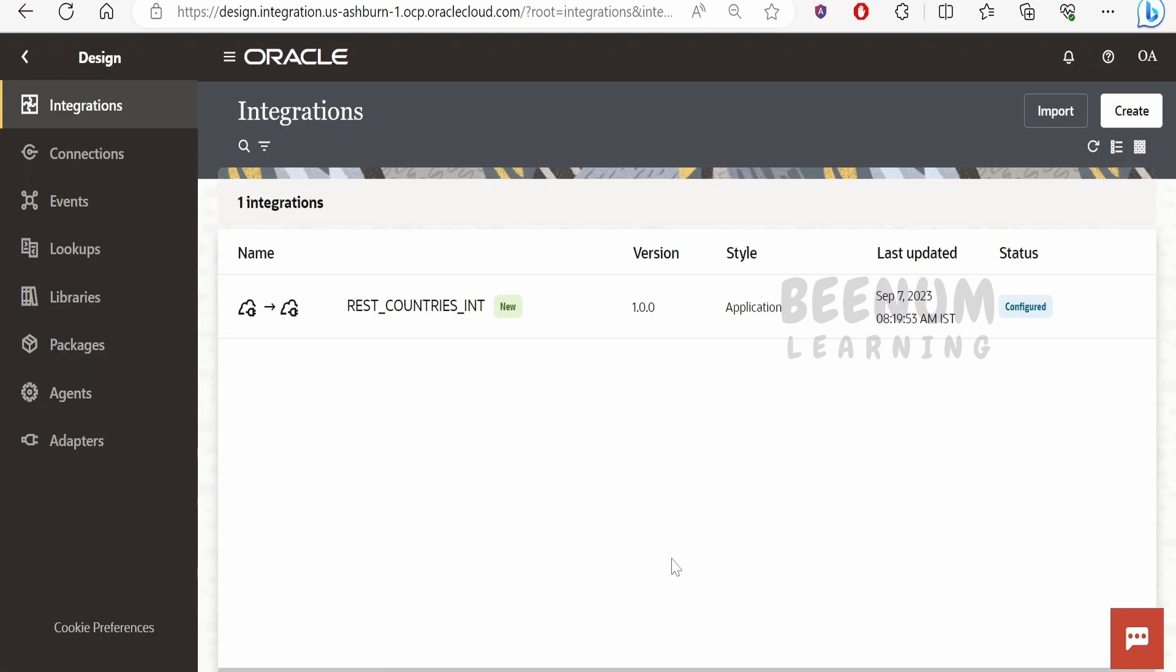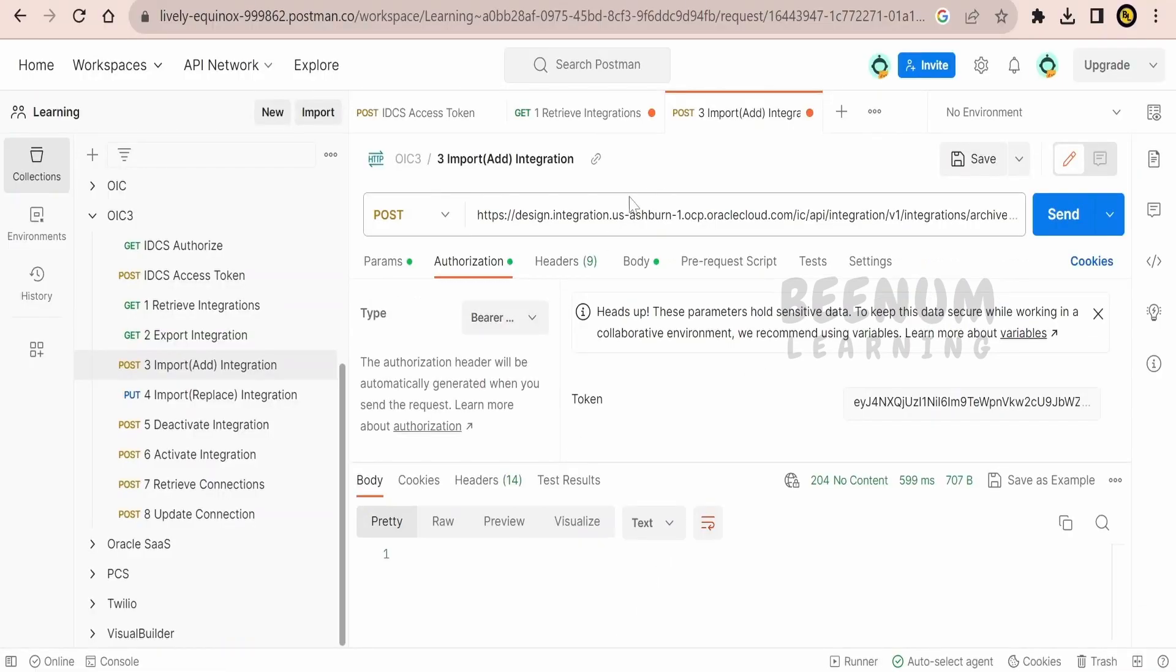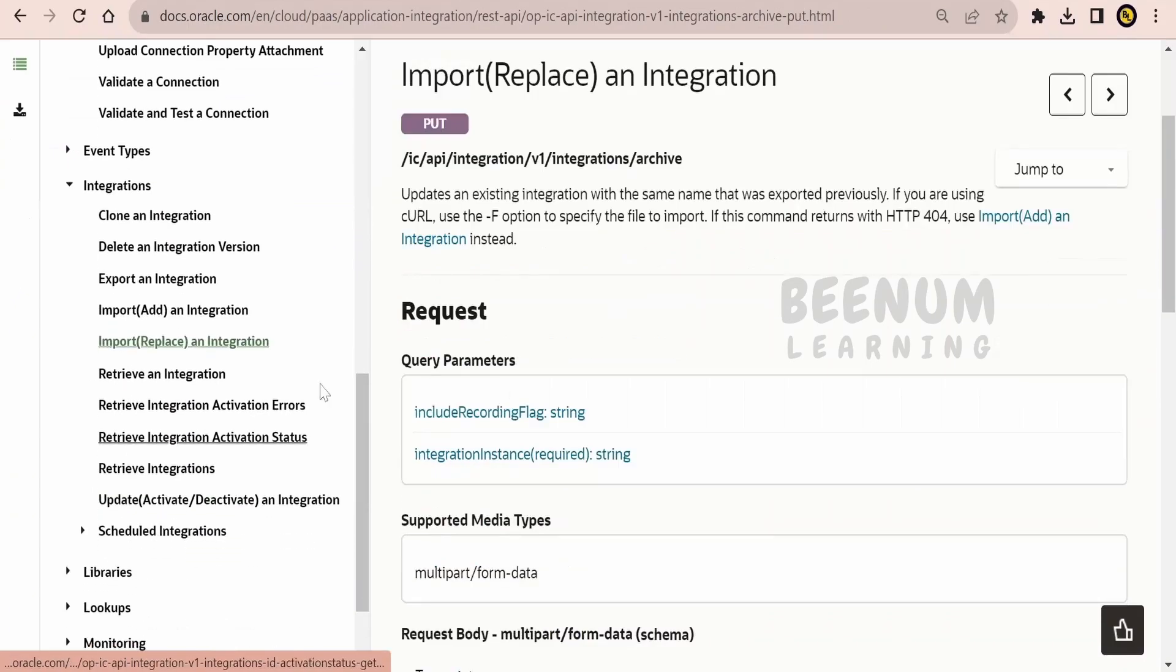Now suppose if you are replacing an integration already existing, for that we have to make use of this API that is import replace an integration. Everything is same apart from this HTTP method, here it is PUT, for add it was POST.